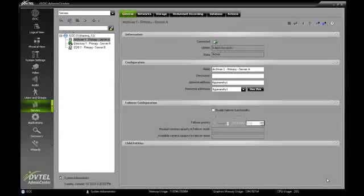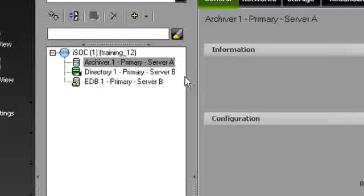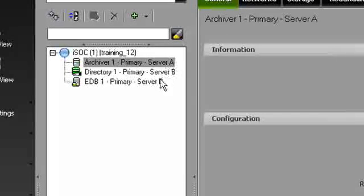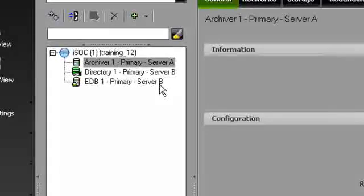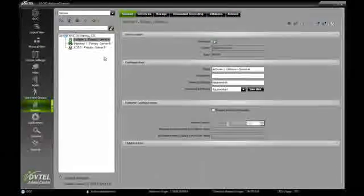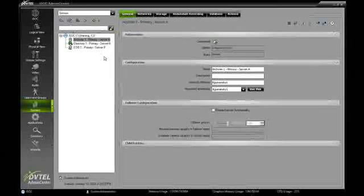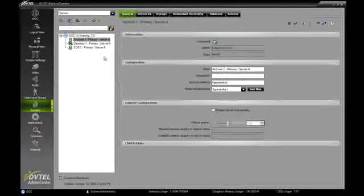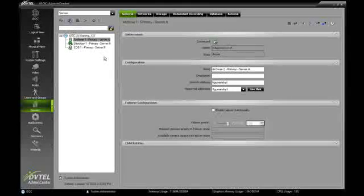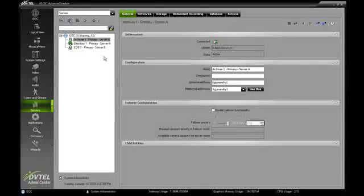In our current system configuration, we have two different servers. Server A is running as our archiver, and Server B is running as our primary directory and primary EDB. On Server C, we've already installed the directory and EDB server services, and they are running on the machine, but they have not been configured as part of the system yet.